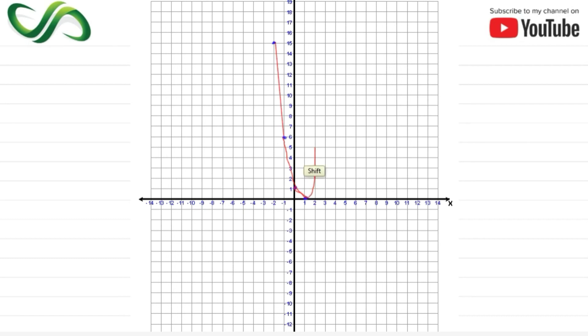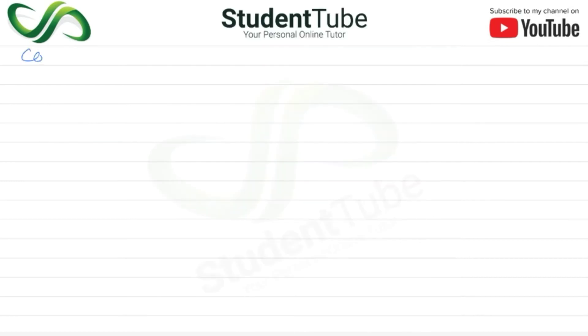So here the parabola opens upward. Now we find the coordinate of the vertex.